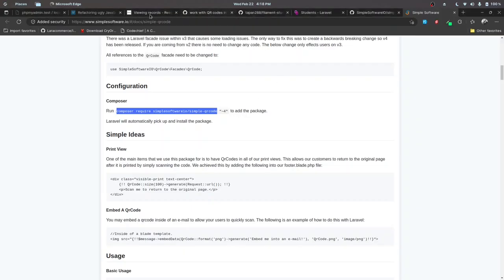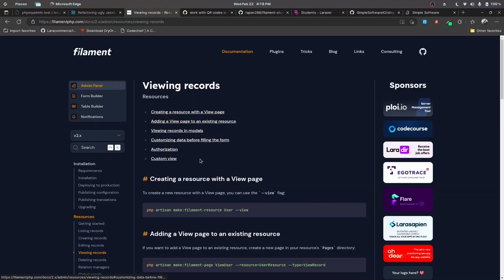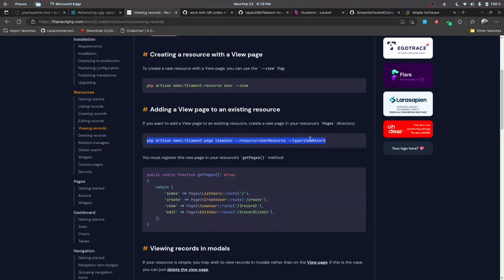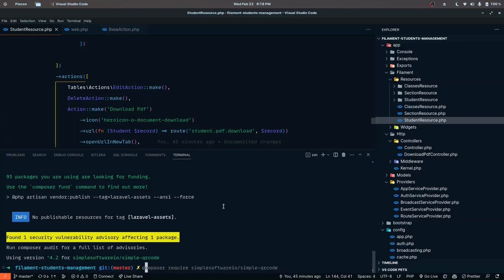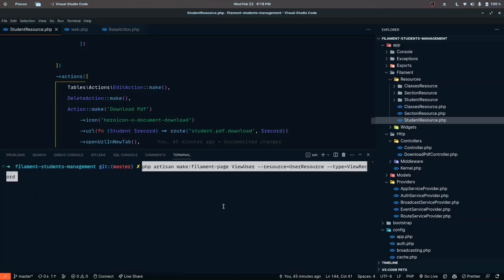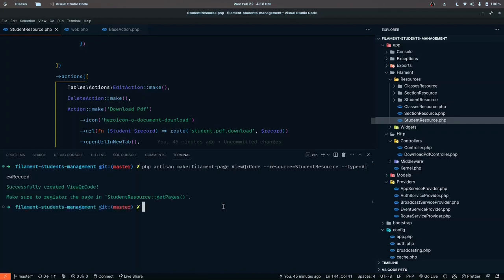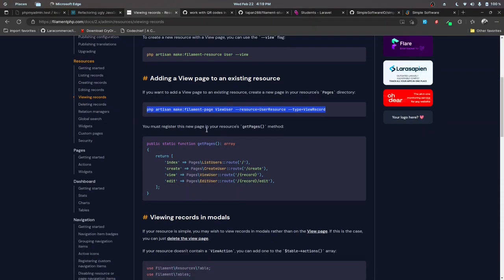Let's paste that install command and hit enter. The next thing I want to do is create a new view page — in that view page we'll be displaying the QR code for a specific user. The way we create a view page is by defining this command: the type is going to be view record for this resource. The name for the resource is student resource and this is going to be view QR code — make filament page view QR code, resource is student resource, type is view record. Let's hit enter and that record is created successfully.